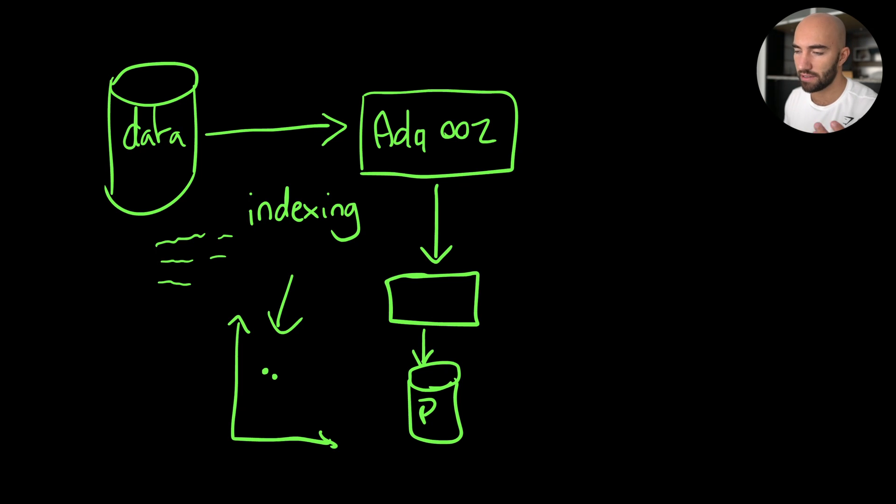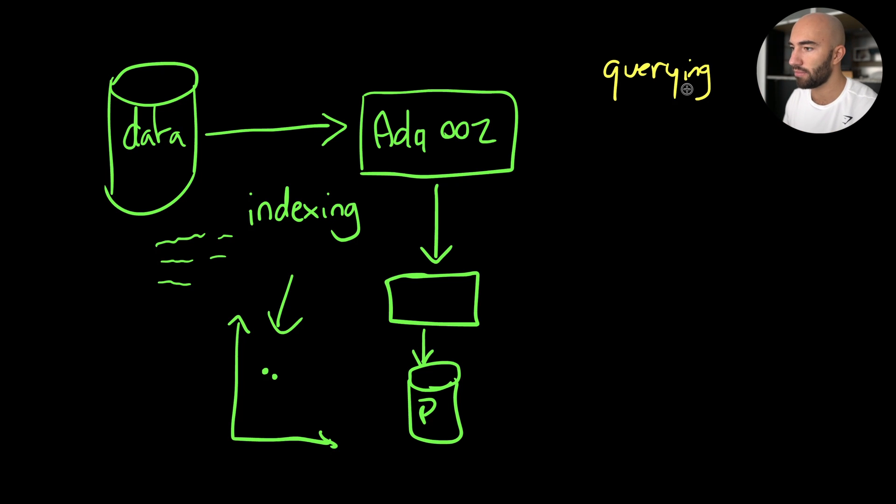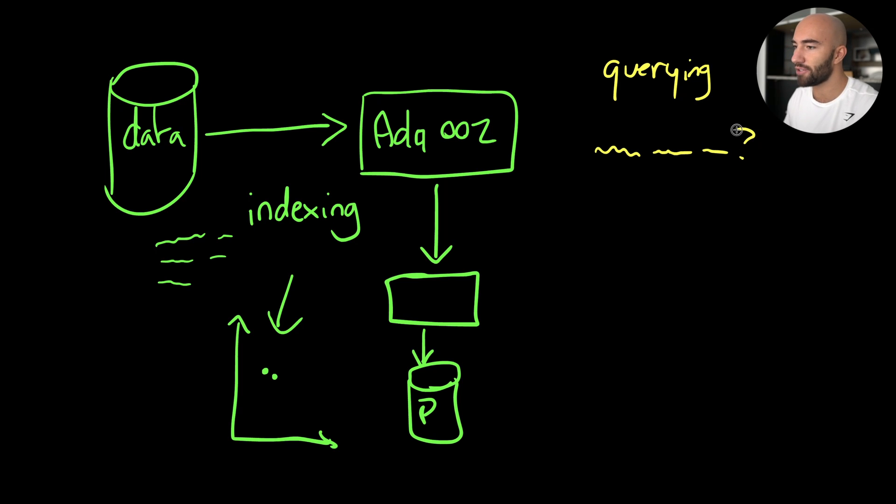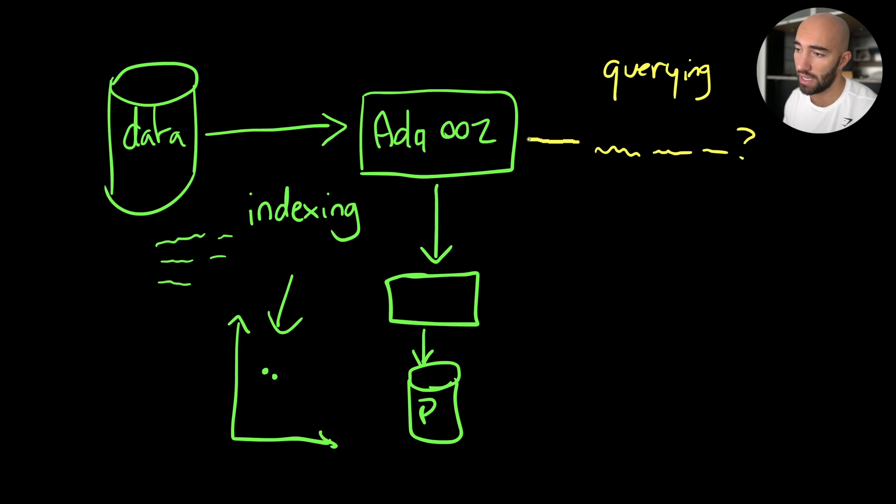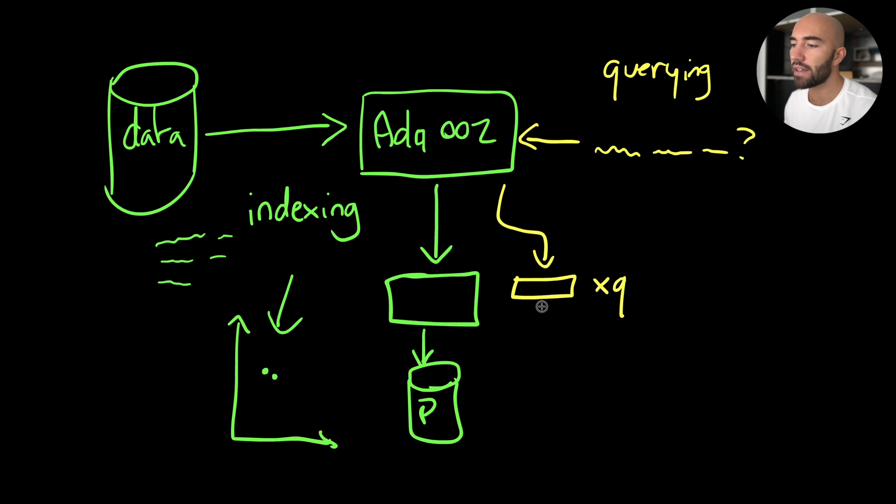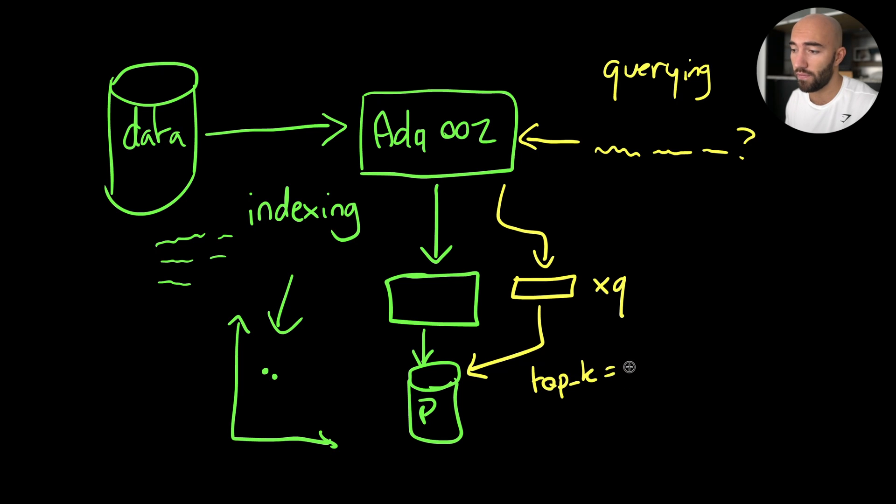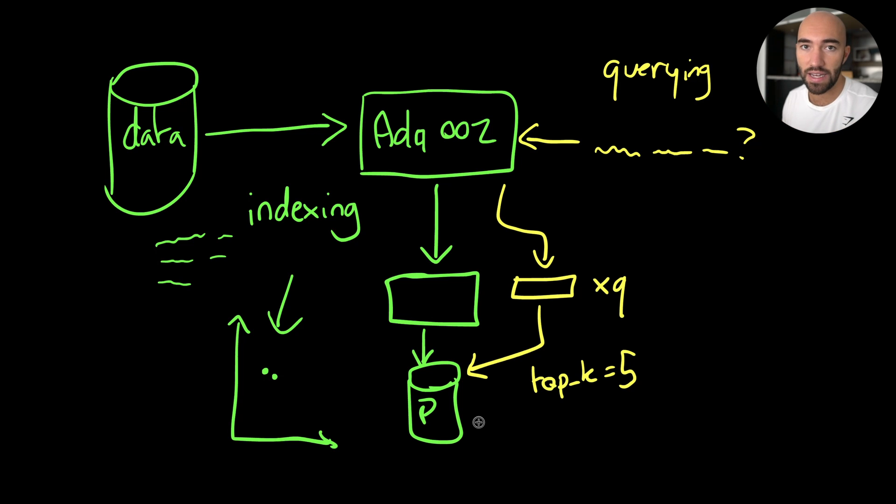There's another step to this whole pipeline that we haven't spoken about, and that is querying. Querying is literally when we do a search. Let's say some random person comes along and they're like, I want to know about this. We don't know what they're asking about. It's a mystery. But they have this query. They pass it to us. What we do with that query is take it into ada-002, embed it to create a query vector. It's going to be a smaller box called xq. We're going to take that over to Pinecone here.